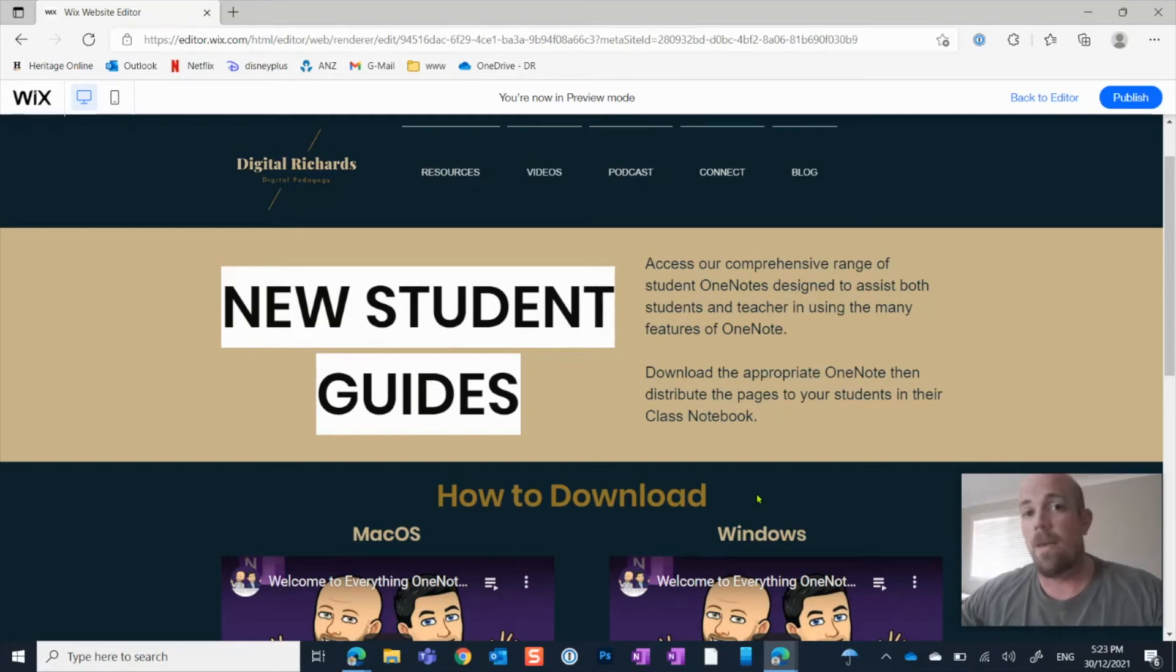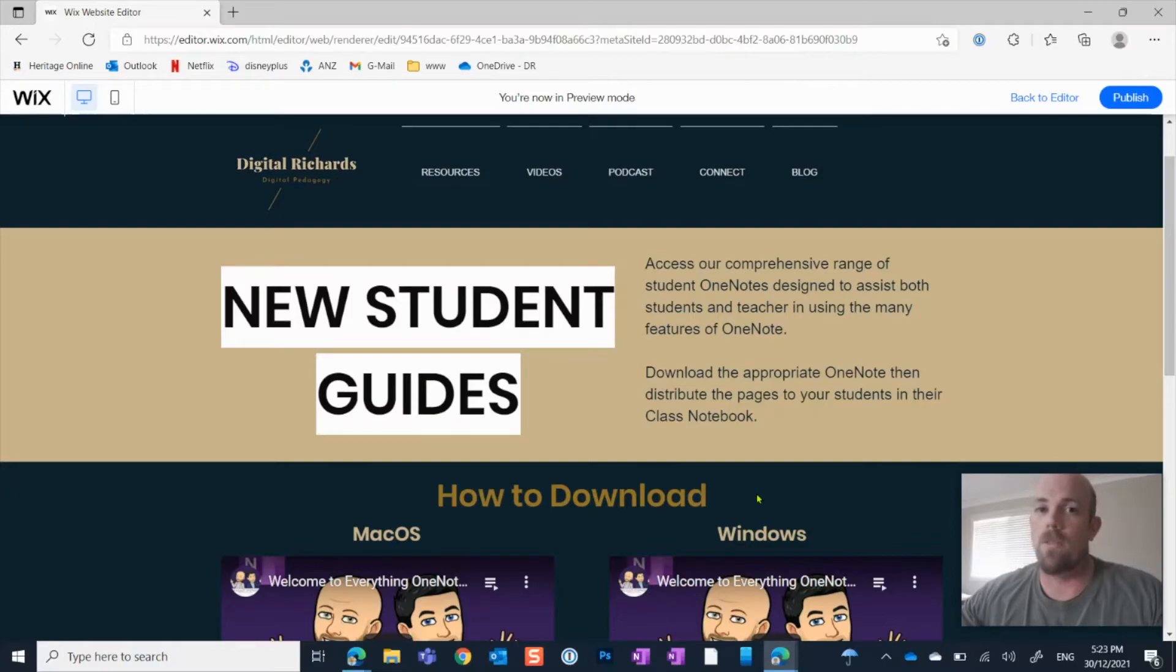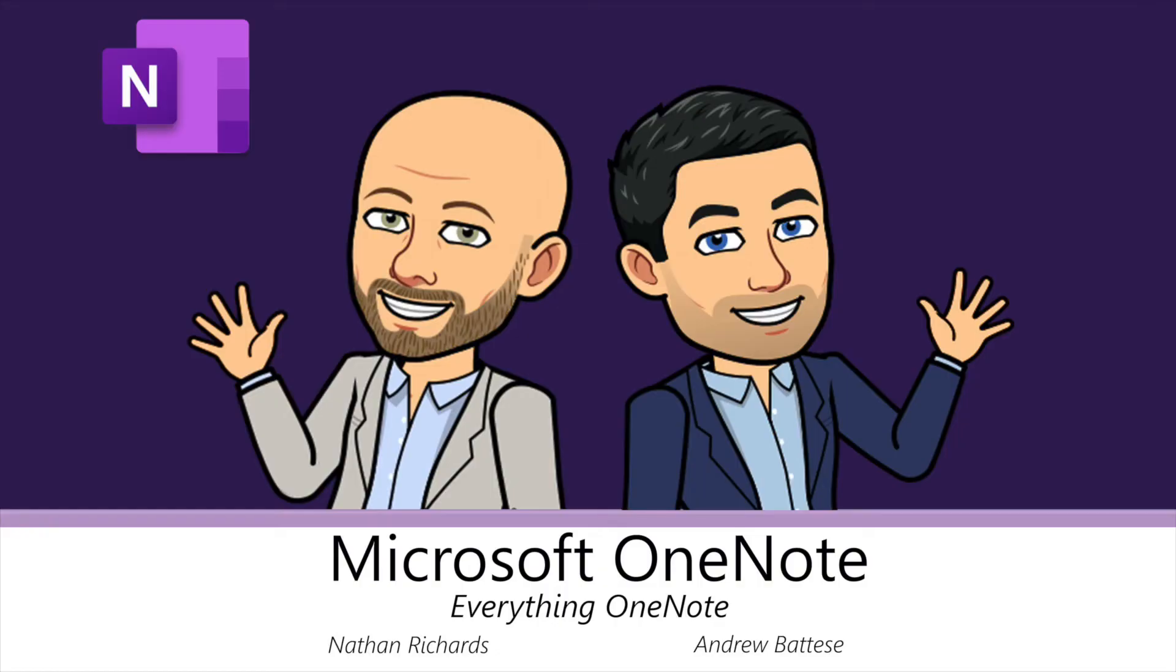Hey there, everyone. Today, I'm going to show you how you can download OneNote onto a Windows device.